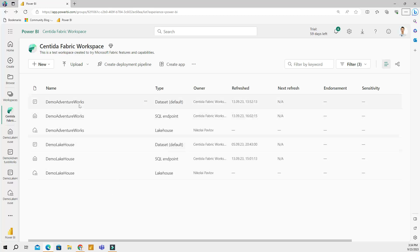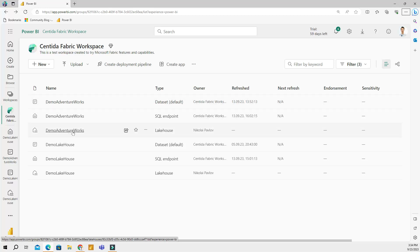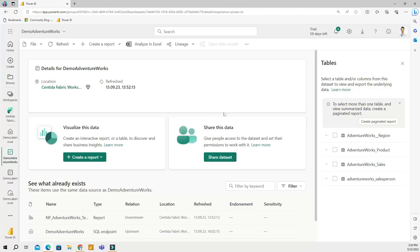Let me go ahead and select the dataset for my demo AdventureWorks lakehouse — the test lakehouse where I put the AdventureWorks tables. If I click to the dataset, you can see that all of the tables I have in my lakehouse can be found in here.